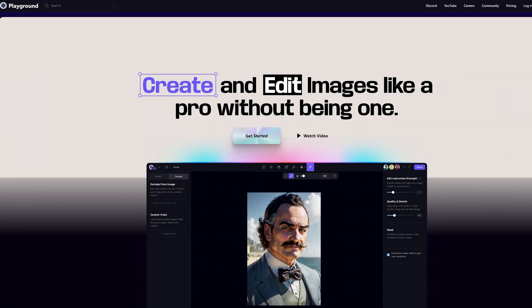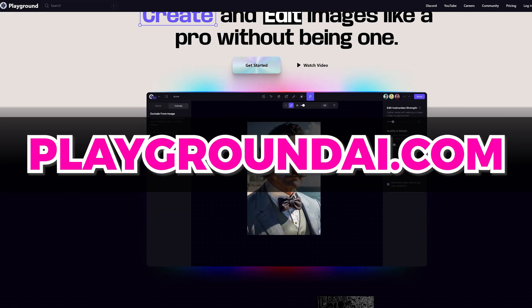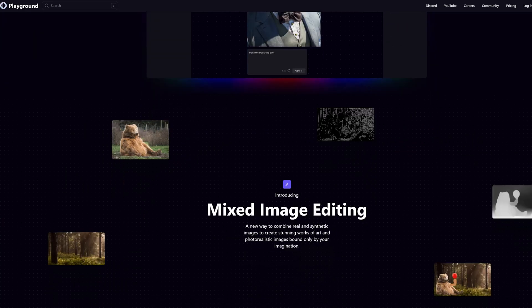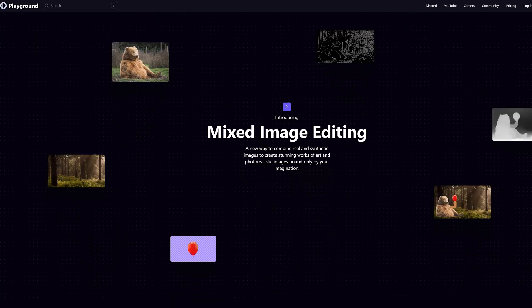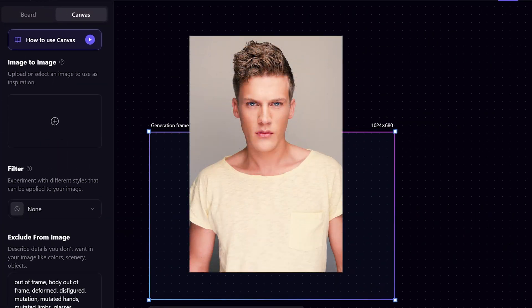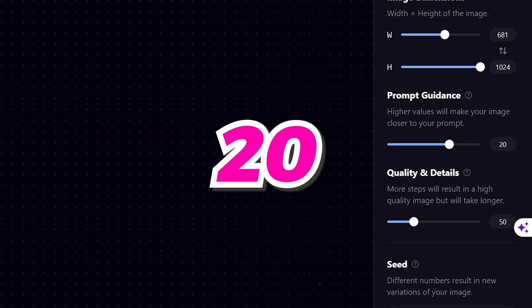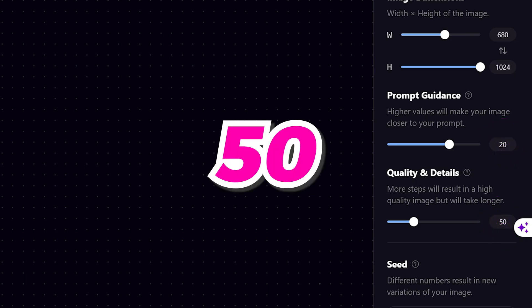Thanks John for the introduction. So in order to create a free avatar profile image, you need to go to playgroundai.com and sign up for an account. I've already made a full tutorial on how to use Playground AI for free, so make sure to click and save the link that's popping up on top. Once you're logged in, you'll need to drag and drop your profile picture into the image-to-image box. I found that setting your prompt guidance value to 20 and your quality and details value to 50 worked pretty well for me.